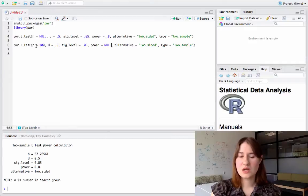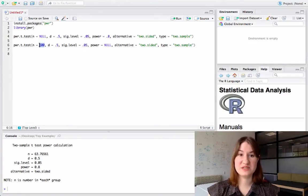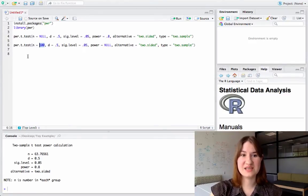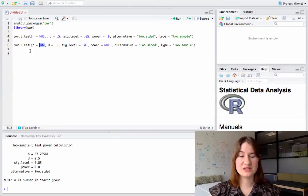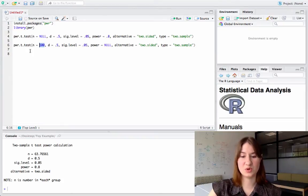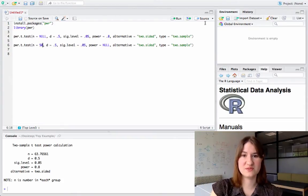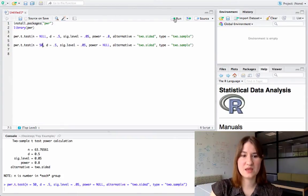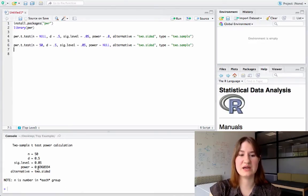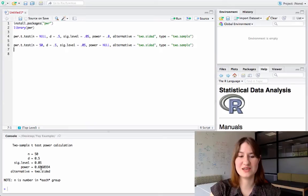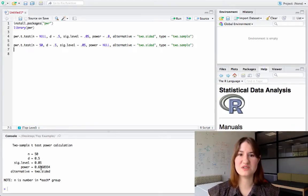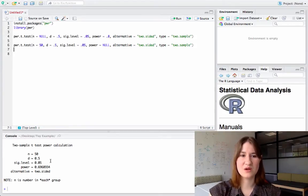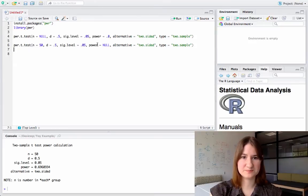Now, I put in 100, really, I should have put in 50, because this n is not the total n, it's the n per group. So I'm going to change this to 50, and I'll run this. And so it's telling me now that I would have 69.7% power. So I would have roundabout 70% power for this particular study.